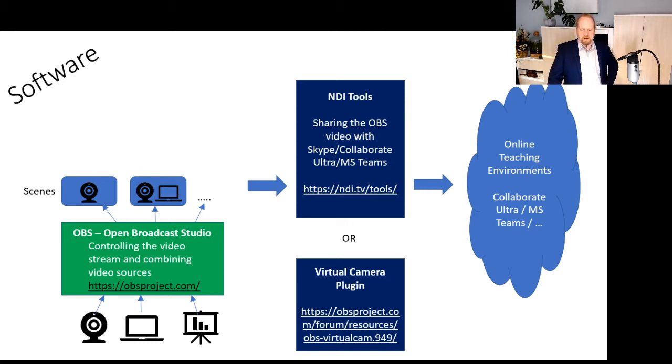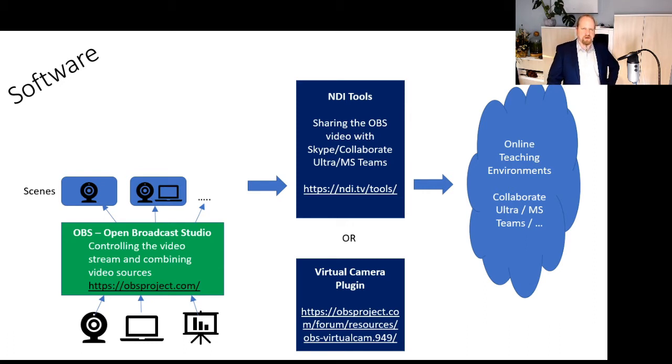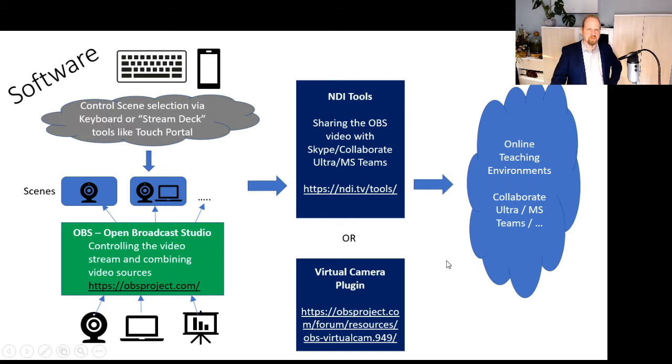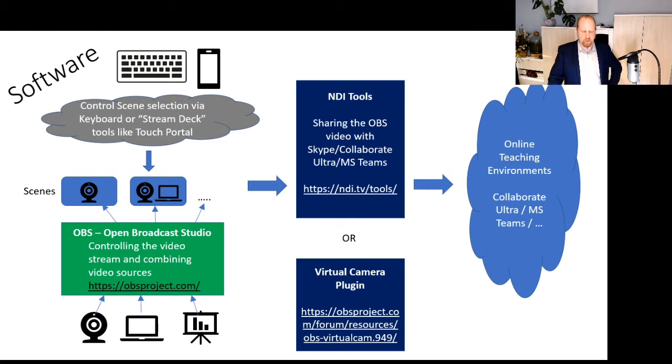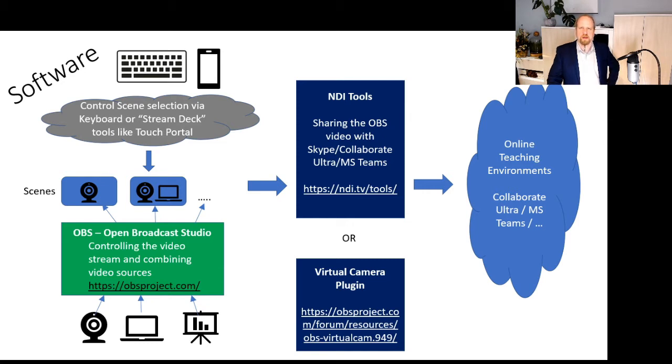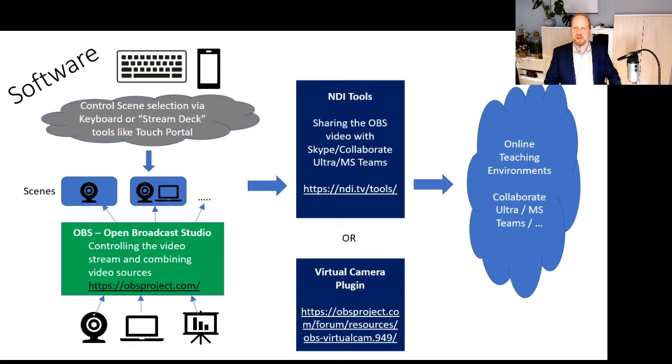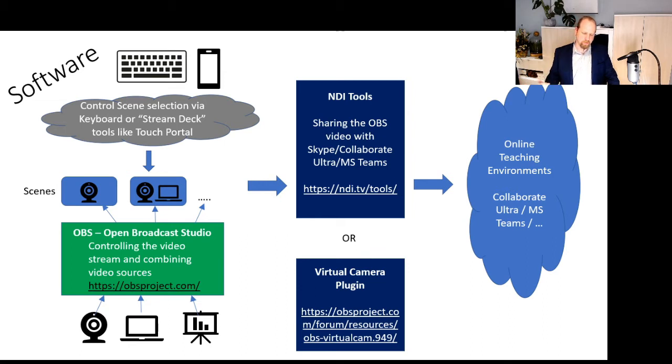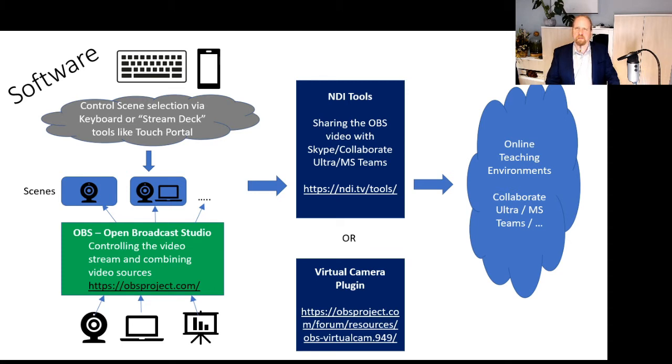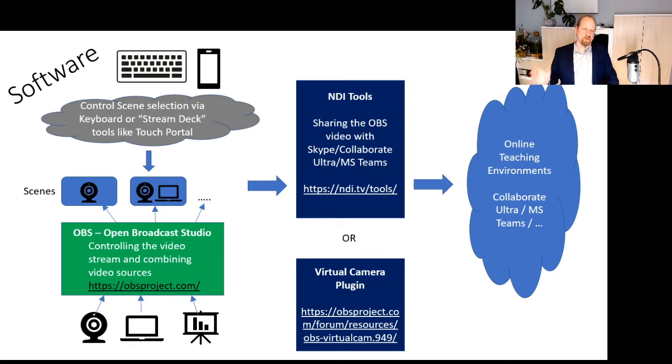With that, the last thing to be able to actually switch quickly between these different scenes is to either use a keyboard or to use what is known in the streaming world as a stream deck. Keyboards are quickly used in OBS simply by creating shortcuts. You can create your own shortcuts for switching between different scenes. The more convenient way, I find, is using streaming decks or streaming deck software. There are either hardware versions or software versions available. The hardware versions are really expensive. The software versions, some of them are free. For example, I'm using Touch Portal, which is free if you only use a few buttons.